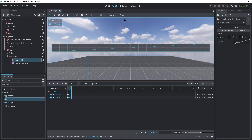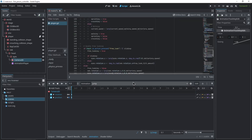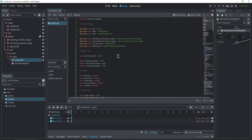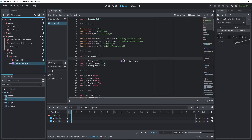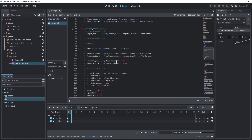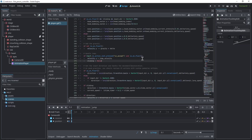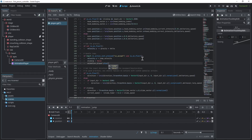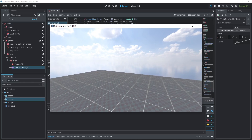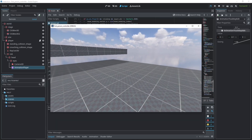Let's trigger this animation on jump. In the script, drag and drop the AnimationPlayer into the player node's variables while holding Control. Move down to the handle_jump logic and call animation_player.play() — you can see it suggests our animations. We'll play 'jump'. That's how easy it is to add animations in Godot. Now we have this little keyframe animation on jump.